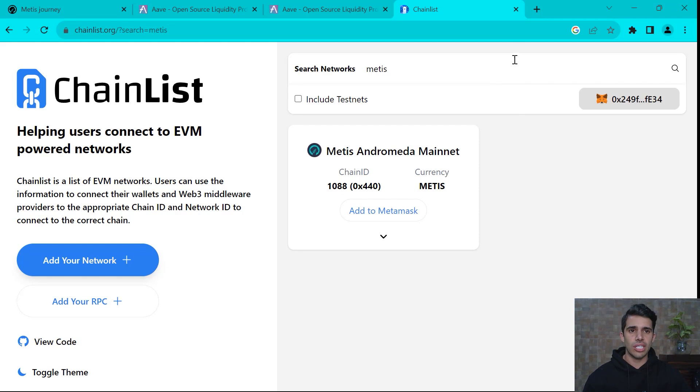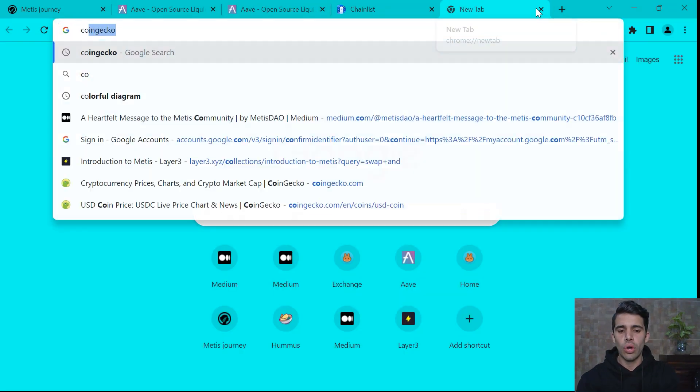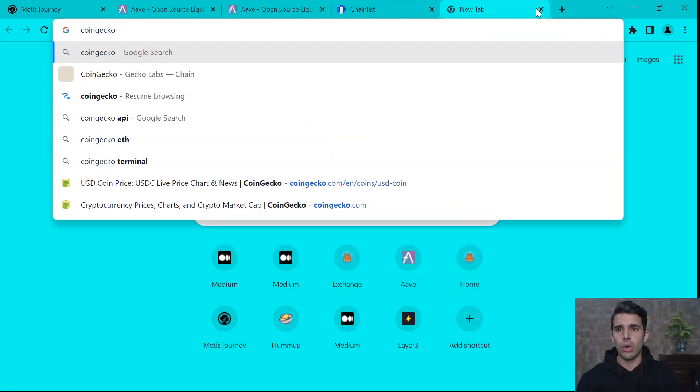So now we're connected to Metis. And what will be the next step? CoinGecko.